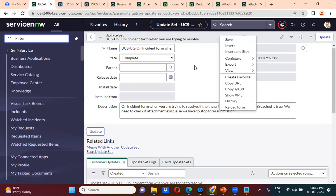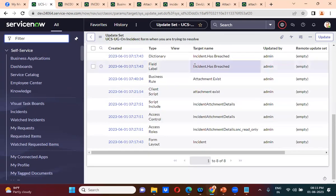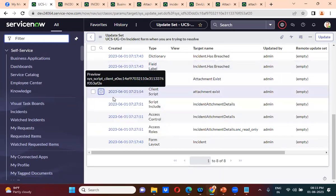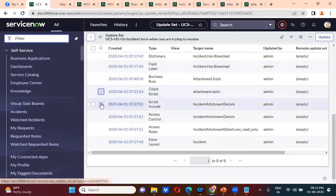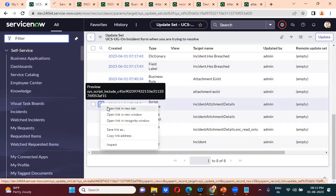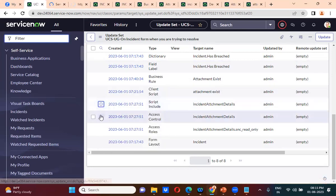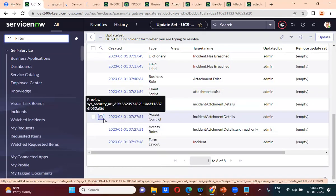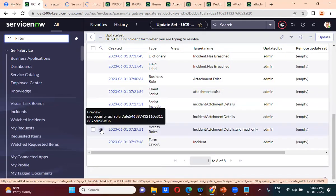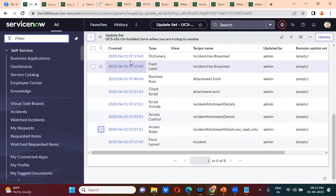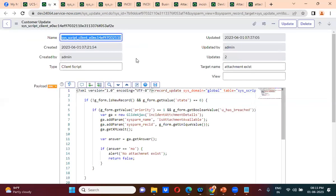For us, the client script is not required, the script include is not required, and the access controls are also not required — these access controls are created from the script include. So these are the four changes that are not required.